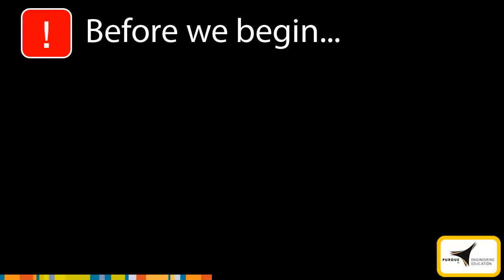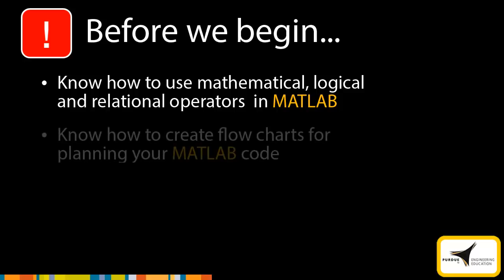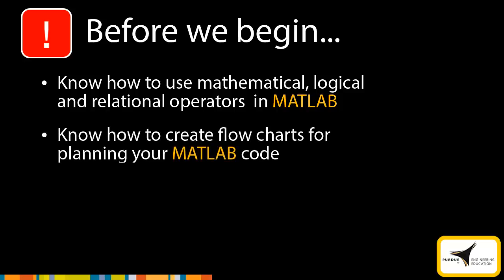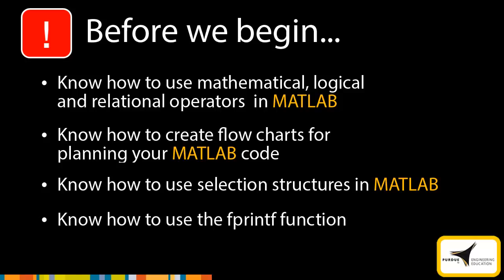The contents of this module assume that you know how to use mathematical, logical, and relational operators in MATLAB, know how to create flowcharts for planning your MATLAB code, know how to use selection structures in MATLAB, and know how to use the fprintf command.